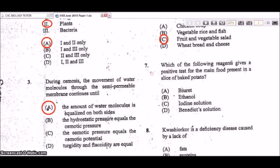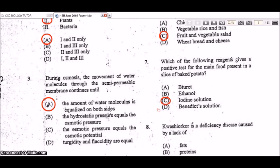Question 7: which reagent gives a positive test for the main food present in a slice of baked potato? Potato is rich in starch, so you're looking for the starch test — that would be iodine solution. The Biuret test is for proteins, the ethanol test is for fats, and Benedict's solution is for reducing sugars like glucose.